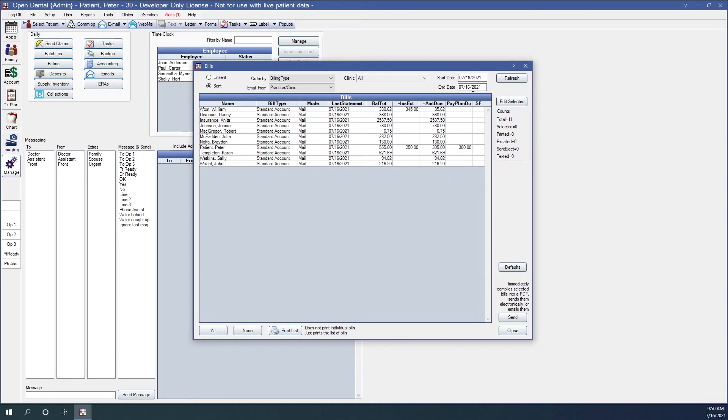If we needed to go ahead and do that, let's say it was over the weekend. Something happened. I had to come back on Monday to redo the billing. We would just need to go ahead and change our date range here. The start date is always going to go ahead and end date will default to today's date. But if you need to go back, this is where you're going to change your date.